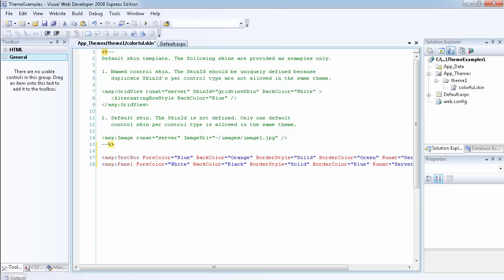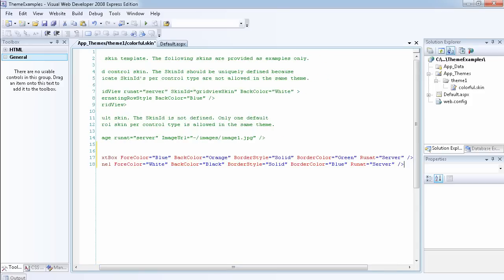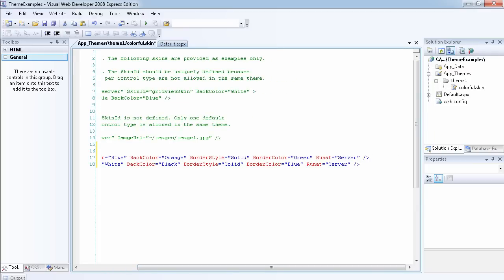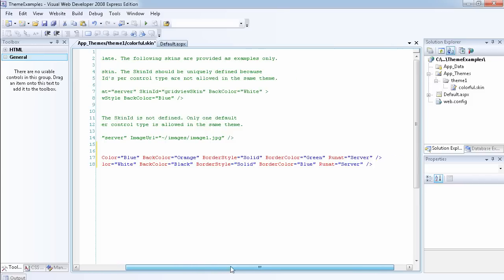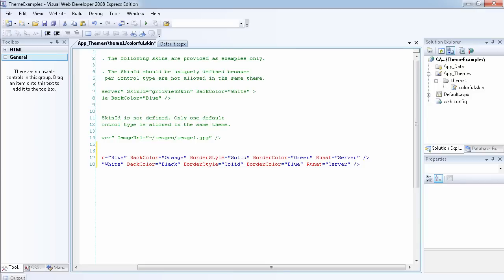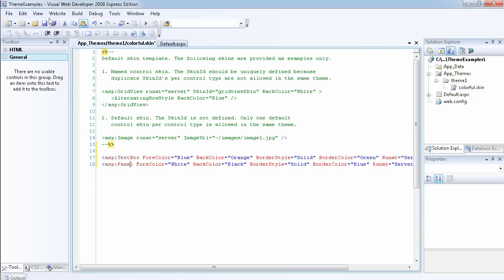So we want all text boxes to have a forecolor of blue, a background color of orange, a border style of solid, and a border color of green — and you must include runat='server'. We did the same for the panel: the forecolor is white, the backcolor is black, the border style is solid, the backcolor is blue, and runat='server'. Let's save it.